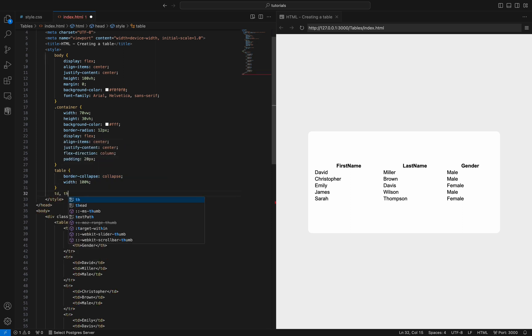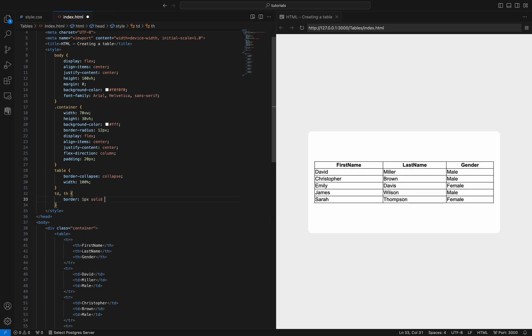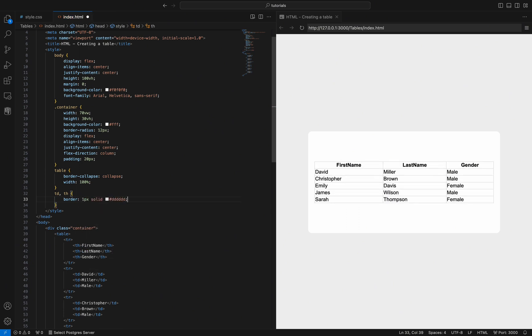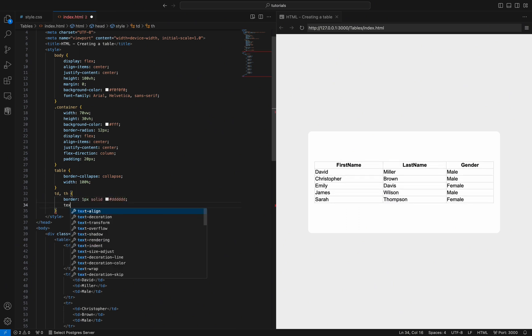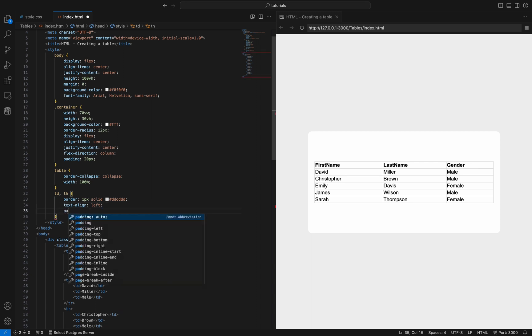Now, let's style the table cells along with its header. We will add a gray border and align the text to the left. Additionally, we will add some spacing between columns and borders to make the content more readable.